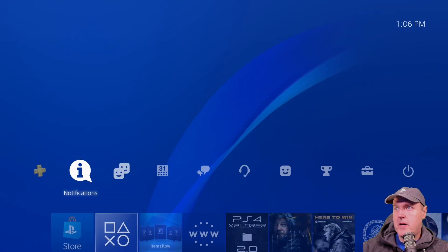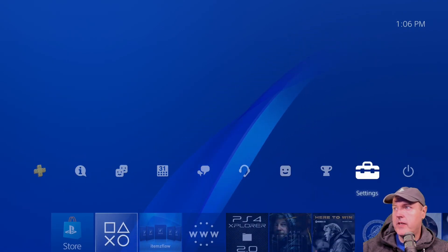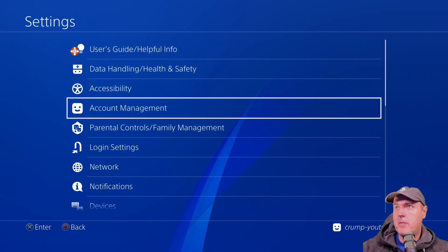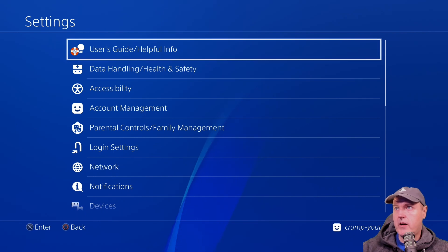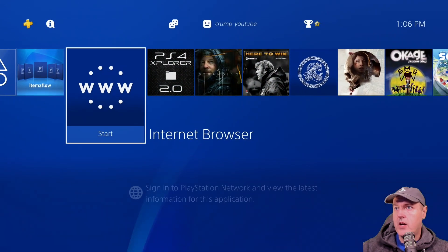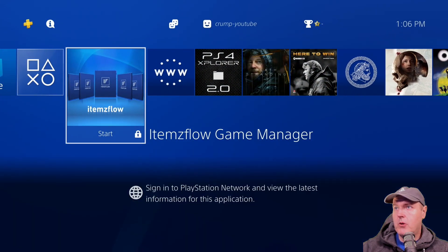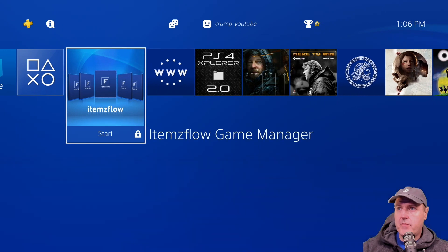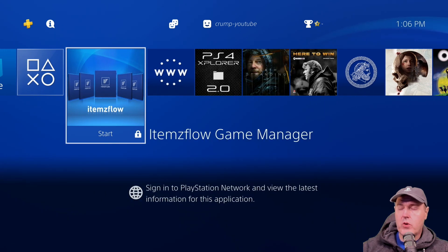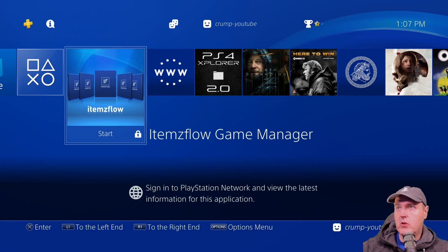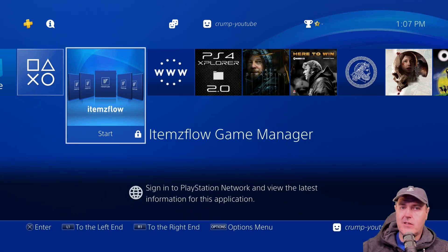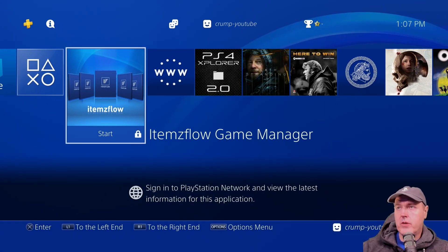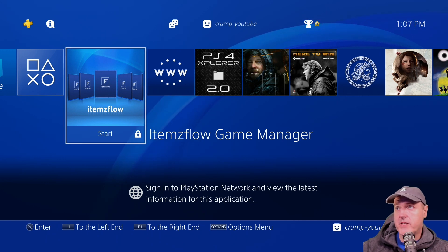Okay so here I am. I am logged in to my PS4 and obviously I'm not jailbroken. We're going to go ahead and first off you should make sure that you already have Items Flow installed on your PS4 before proceeding.